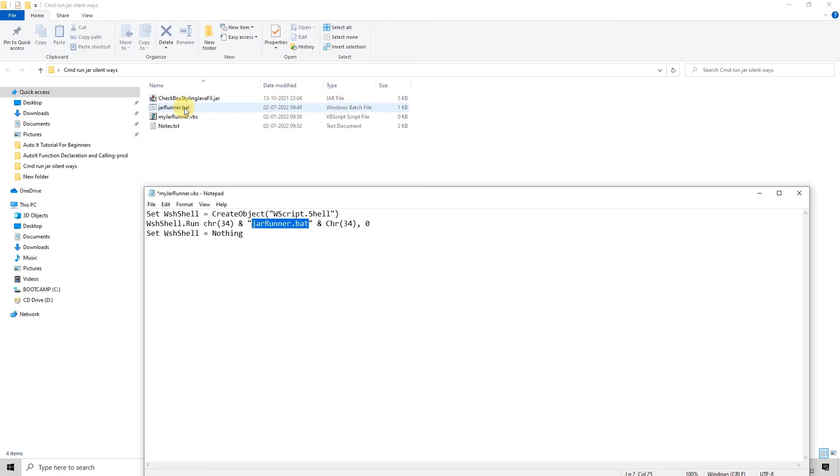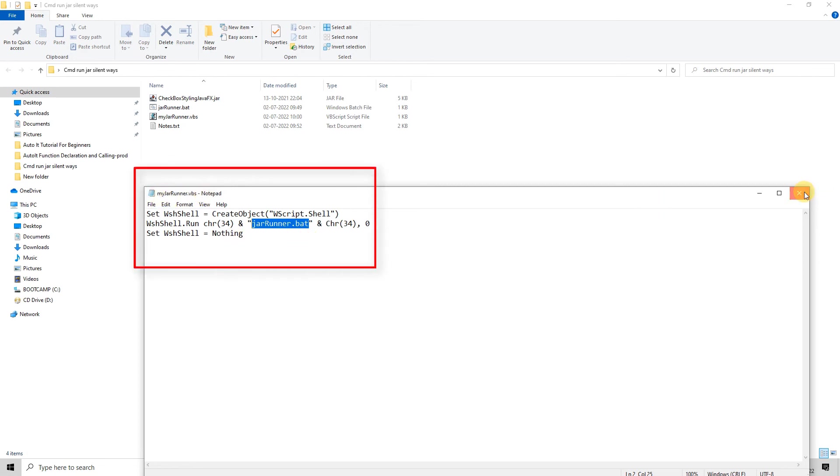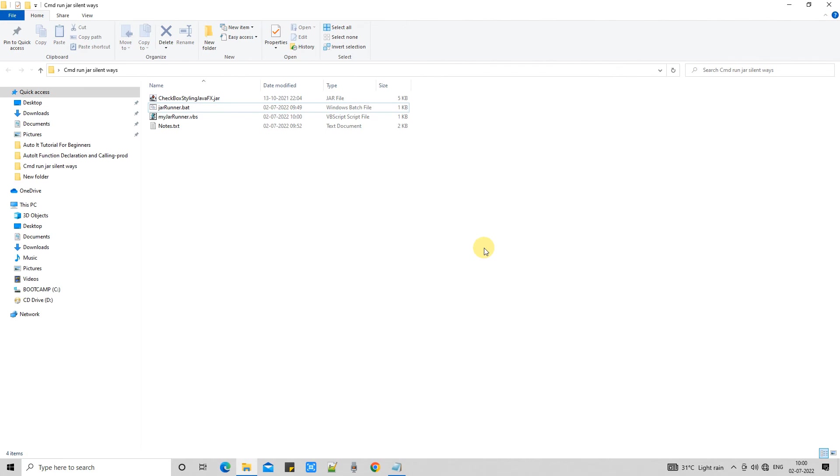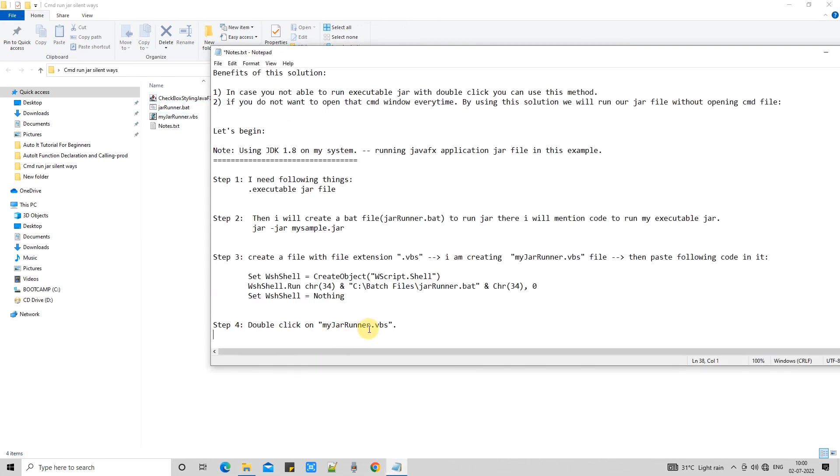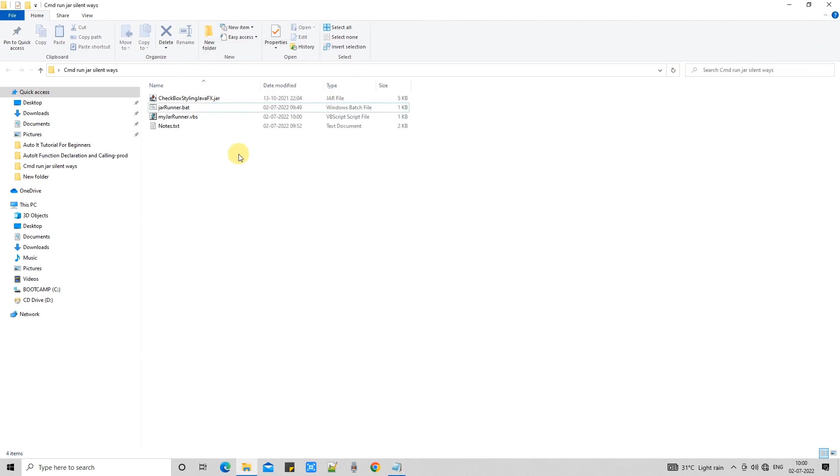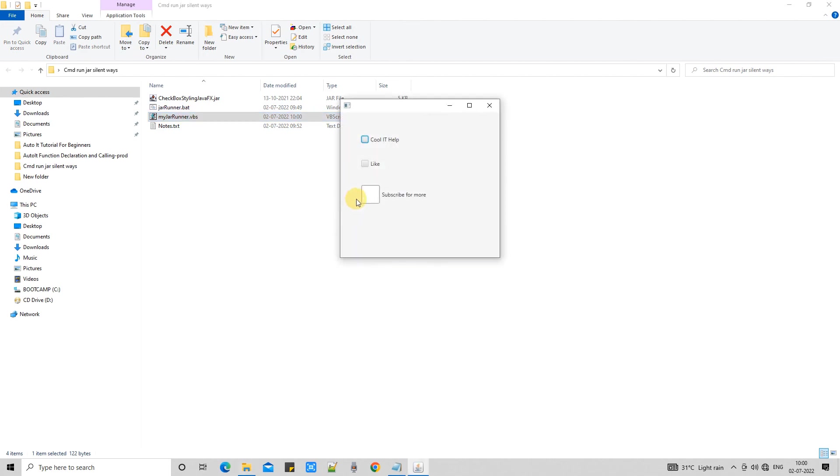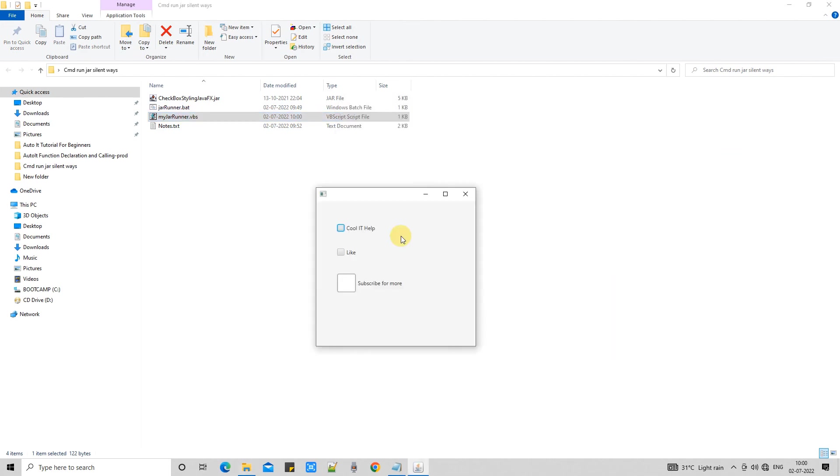Ok. This way I have given the bat file name. So this vbs script allows us to double click on it. And then this will call our bat file. And bat file will execute our jar file. And finally we will get our application running.